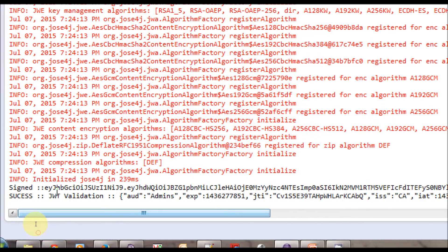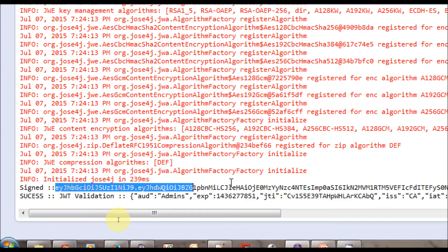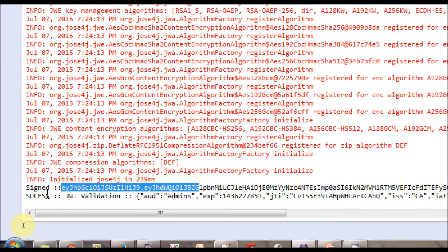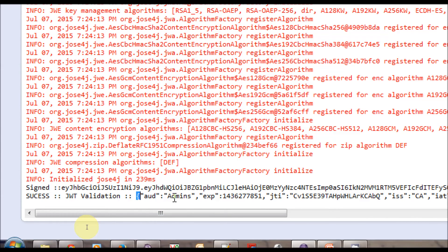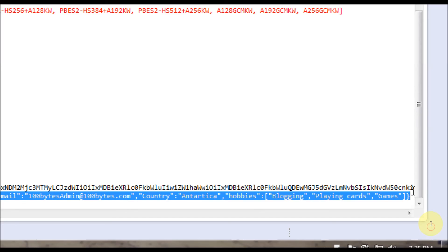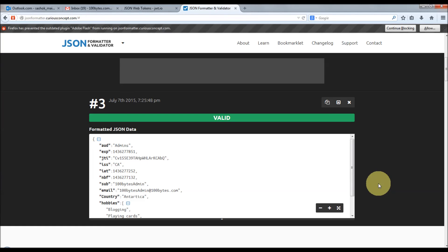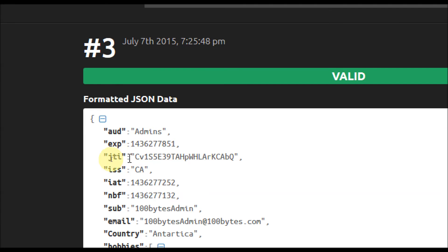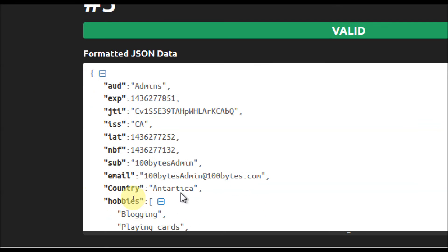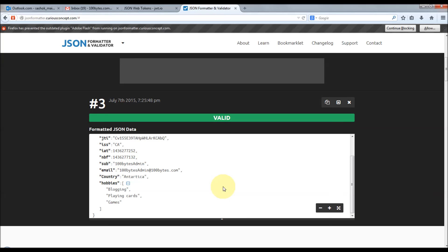Once the claims are generated they are signed — I will explain that in the next series. This is the signed JWT. Once signed it is sent to the receiver side, where it gets validated and the claims are extracted. Let me format these claims in JSON format. It is valid and you can see admins, expiration time, country, and all those things sent from the sender are received perfectly on the receiver side.